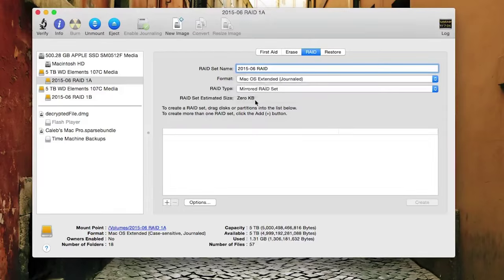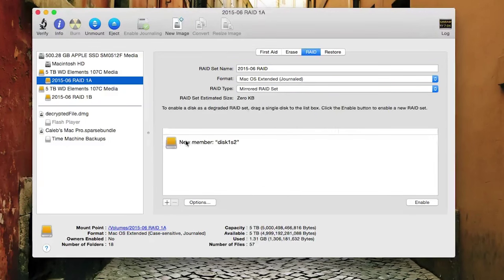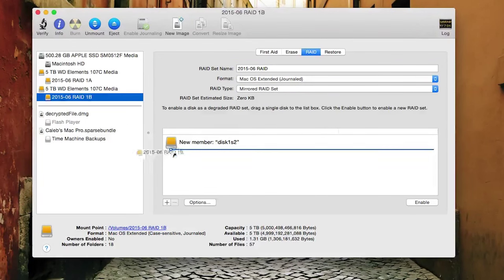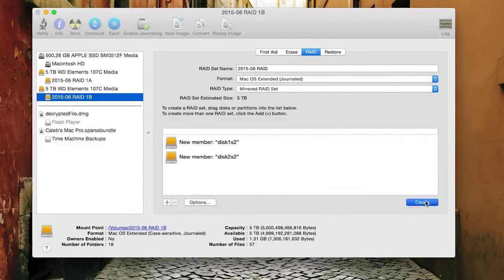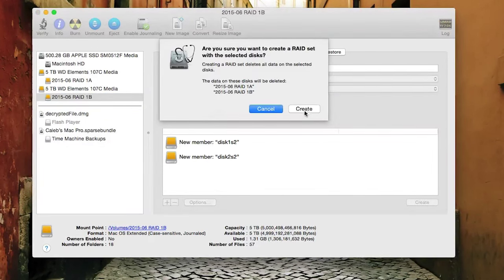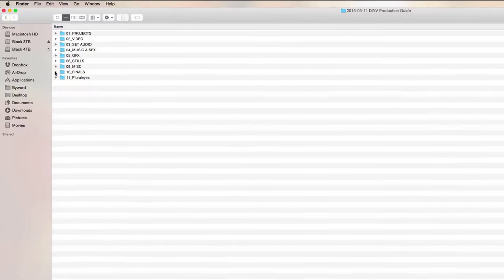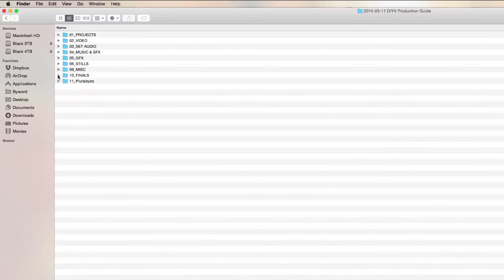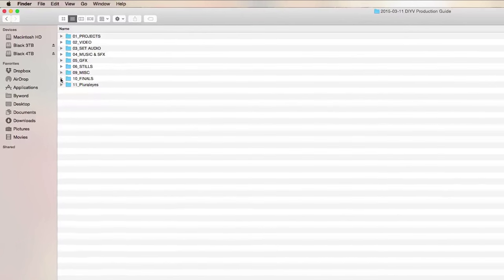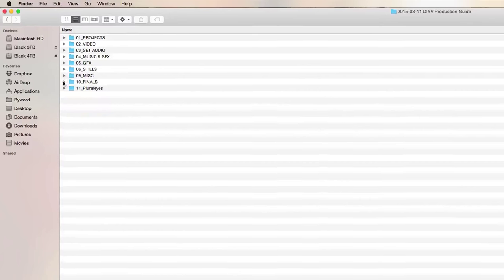But for my newer drives I'm using a RAID 1 configuration which I set up through Mac OS X's built-in Disk Utility app on the two identical drives. On these drives I use the same folder structure for all my projects.